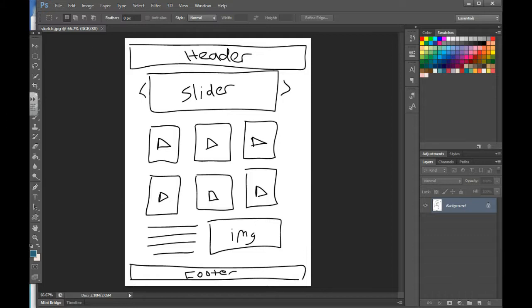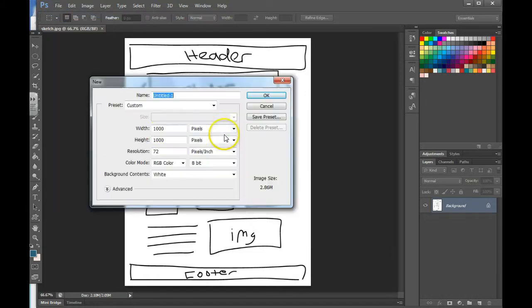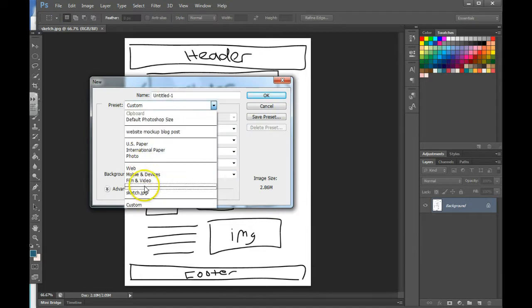Now it's time to set up your document. You go to File, New. You can adjust the settings how you'd like. You want to choose the preset of Web.